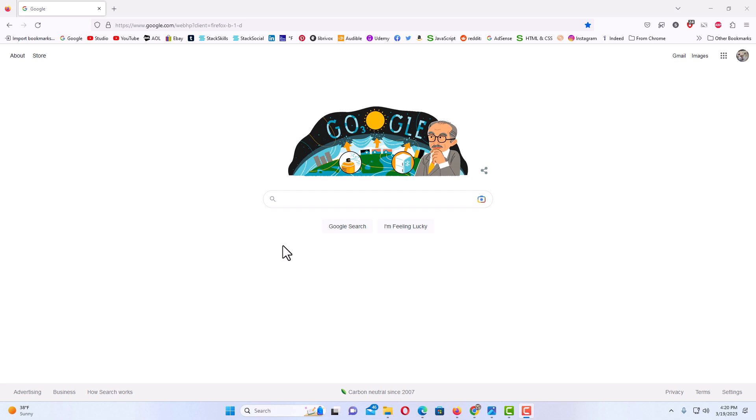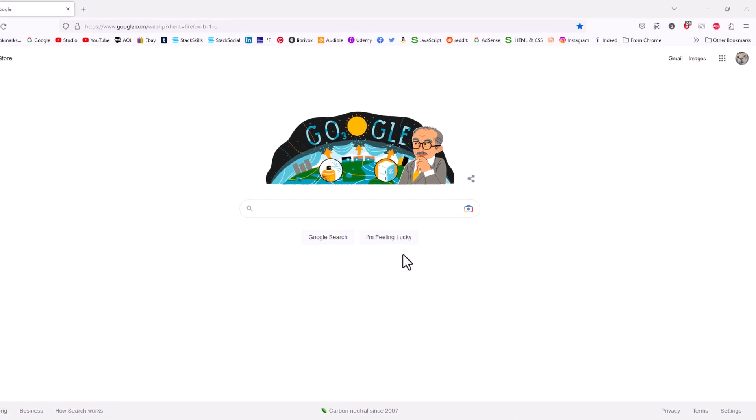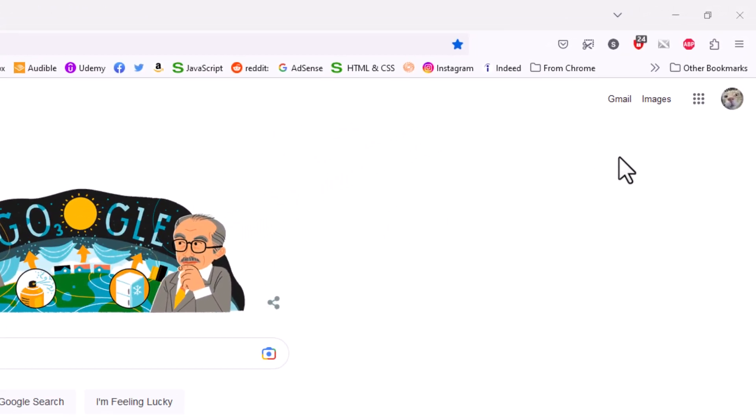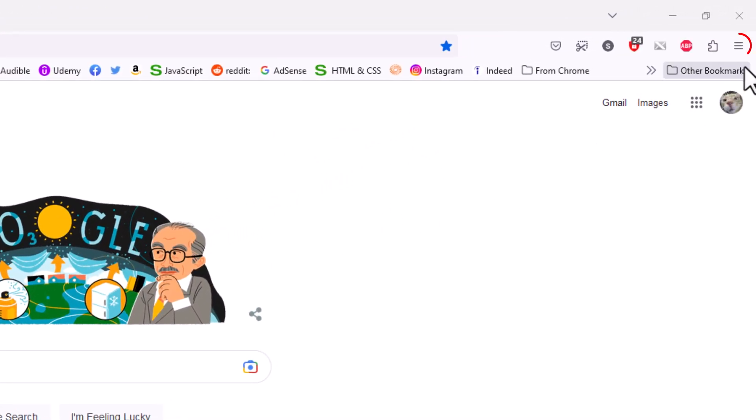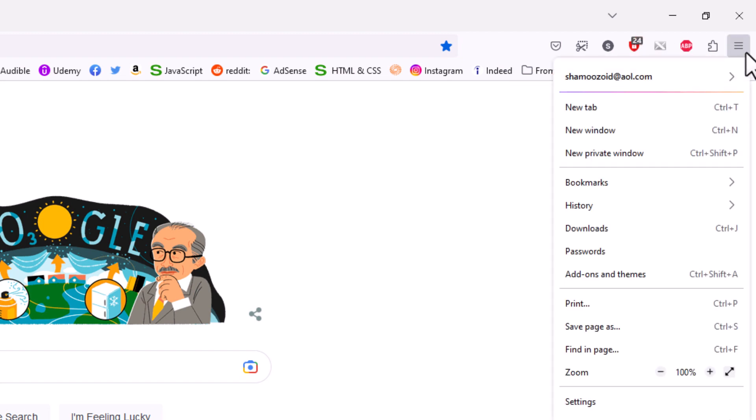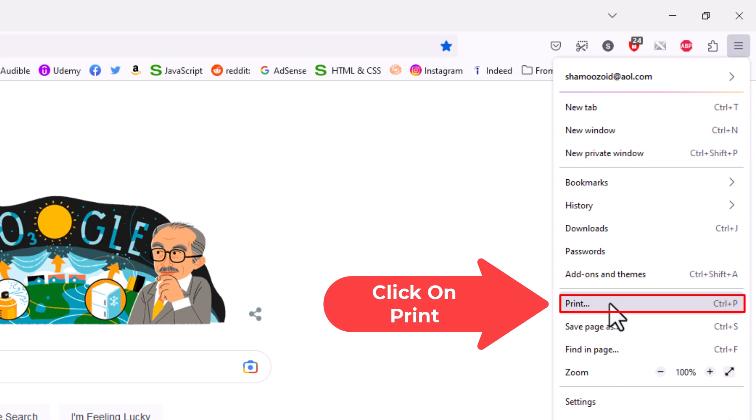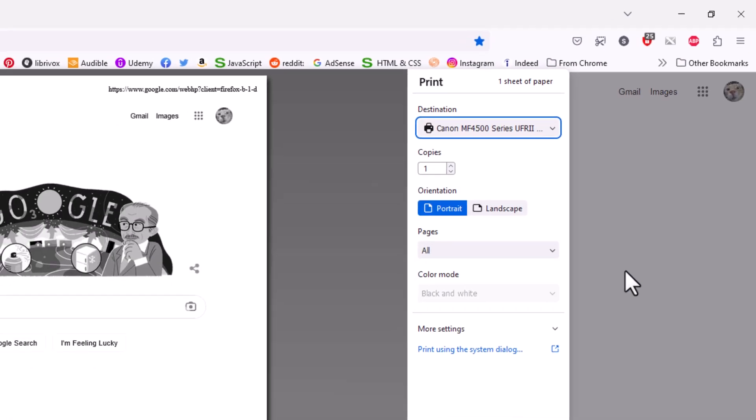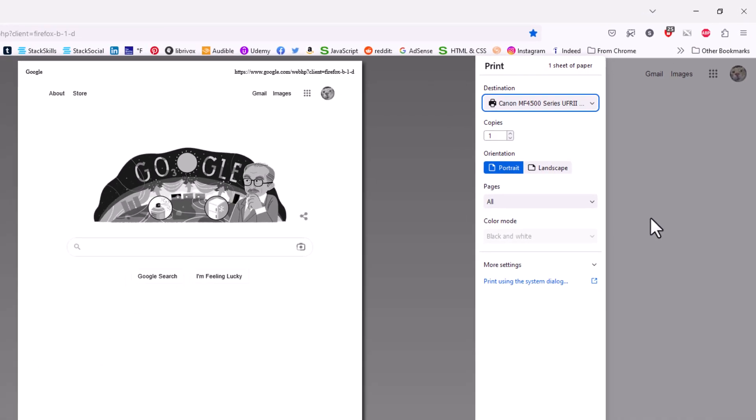Say that I wanted to save this Google search page as a PDF. It's very easy to do. All you need to do is go up to the upper right hand corner, click on the three bar hamburger menu, then you want to go down to where it says print and click on print.